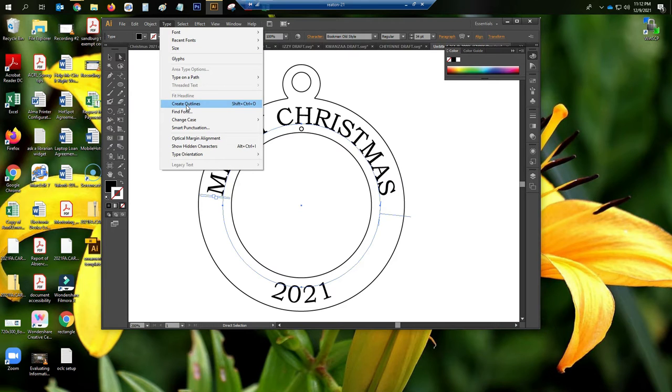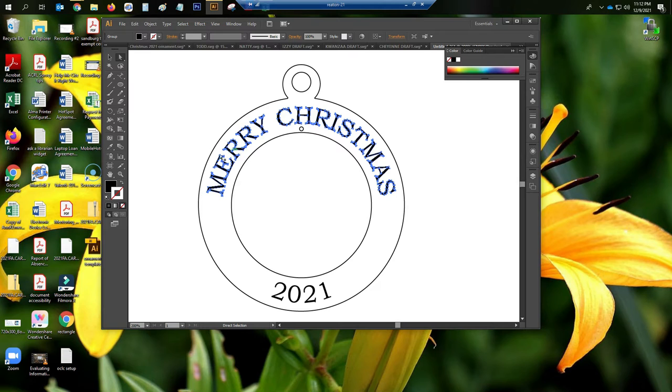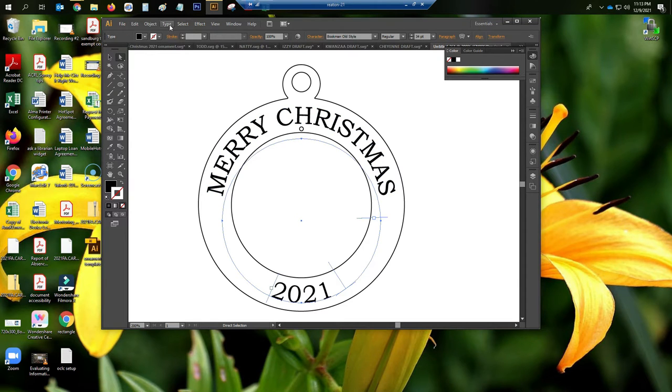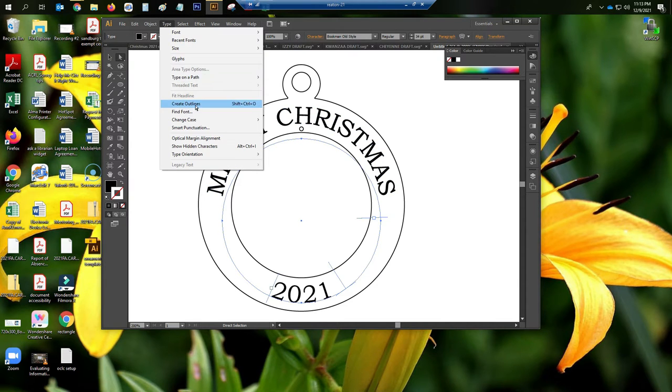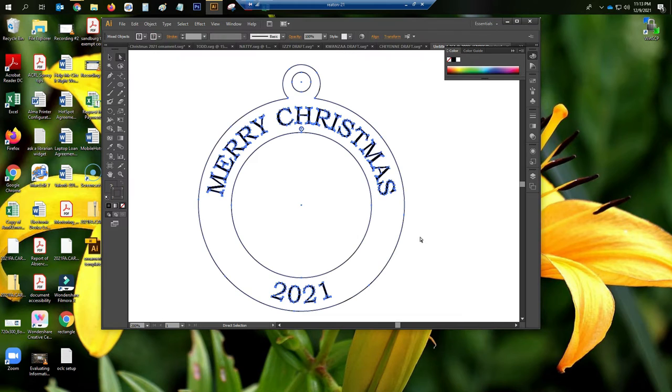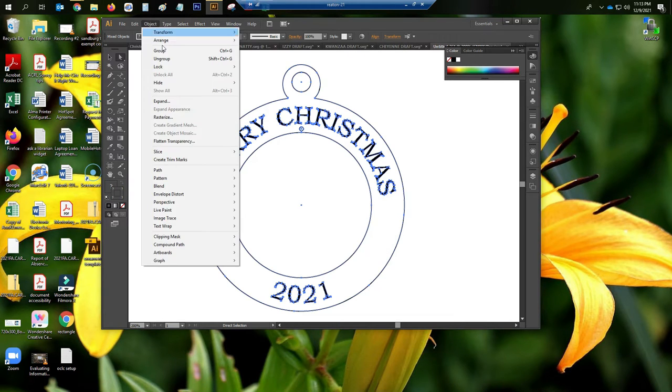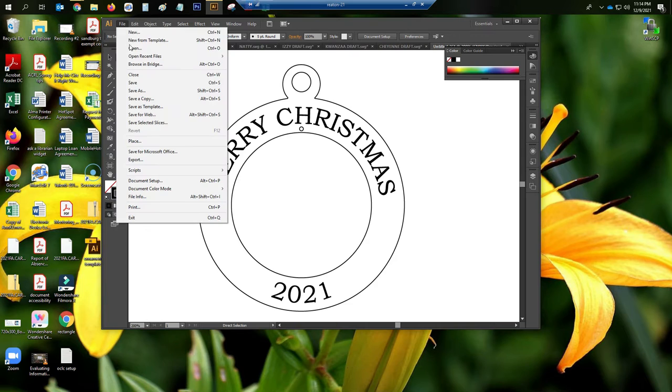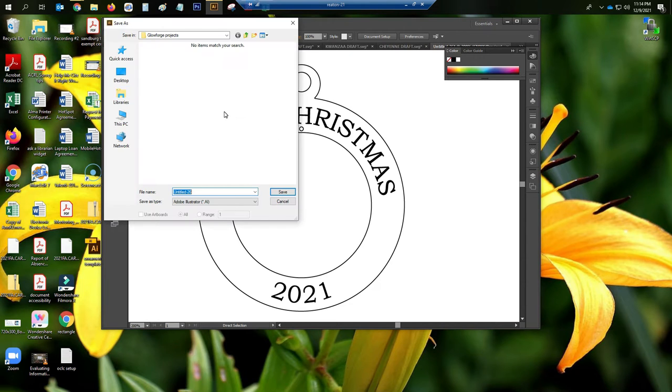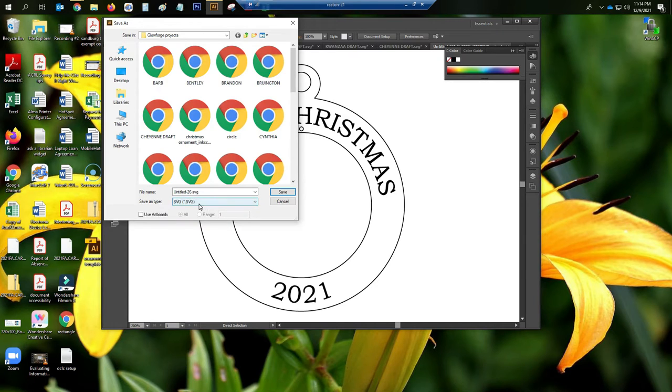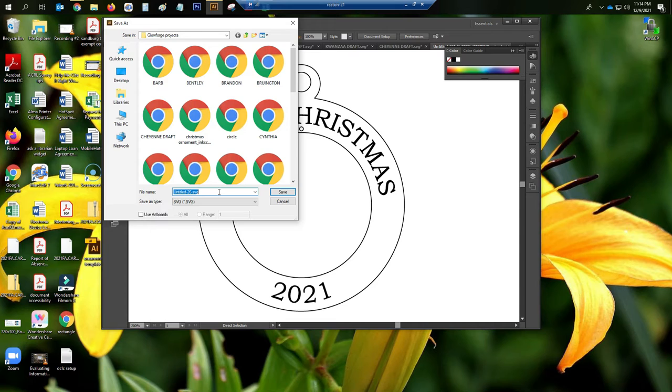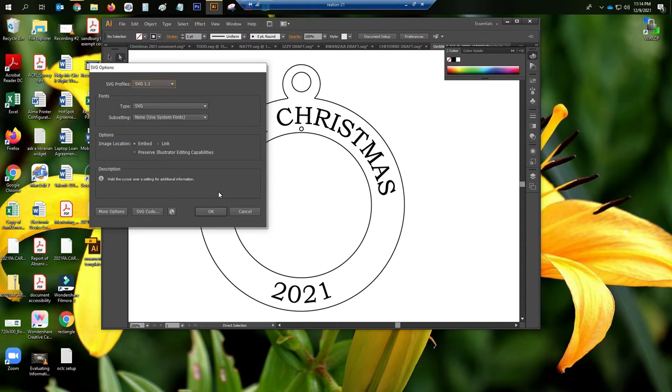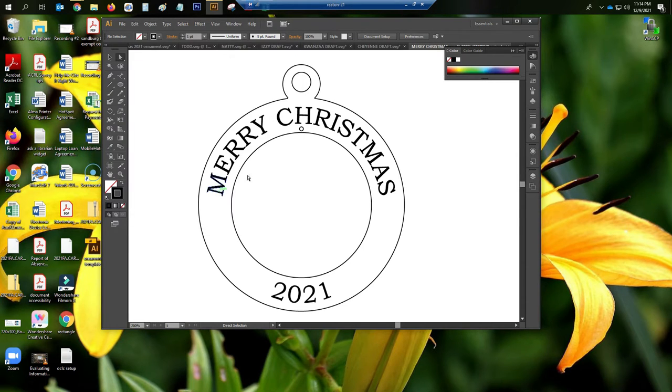Next, you'll want to create outlines for your text. You'll select your text and then you'll choose Type and Create Outlines. This creates all of those points and pathways that the Glowforge knows to engrave for us later. At this point, we will guide our mouse over the entirety of the design and right-click and Group, or go to Object and Group. Then we'll want to go to File, Save As, and make sure we're saving it as an SVG file. That's what the Glowforge will read for the cut and the engraving later. Give the file a name. You can leave all of the default settings the same, and you are good to go.